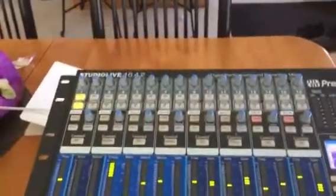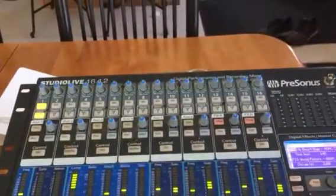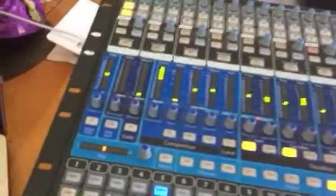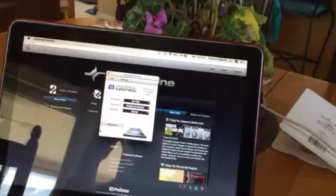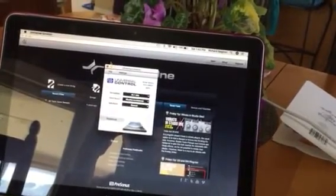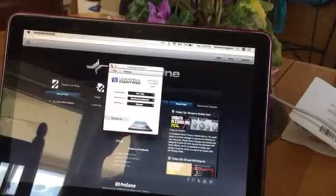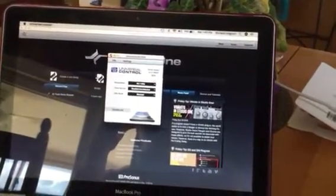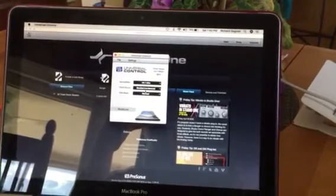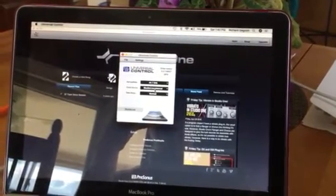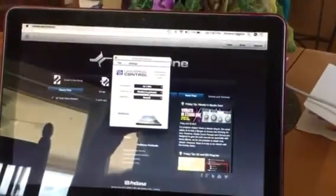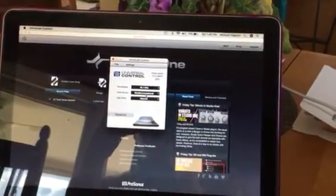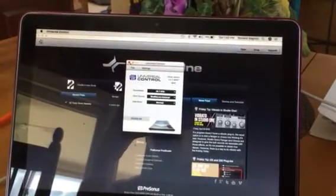PreSonus Studio 1642 unit here, the old one not the AI version with the FireWire. I ran into an issue where I started downloading these new drivers and Universal Control, figuring out what all that is, but nothing was recognized by these programs. Now as you see here in Universal Control, it says Studio Live Internal, so it's actually recognizing it now. I just wanted to show you the issue I had.